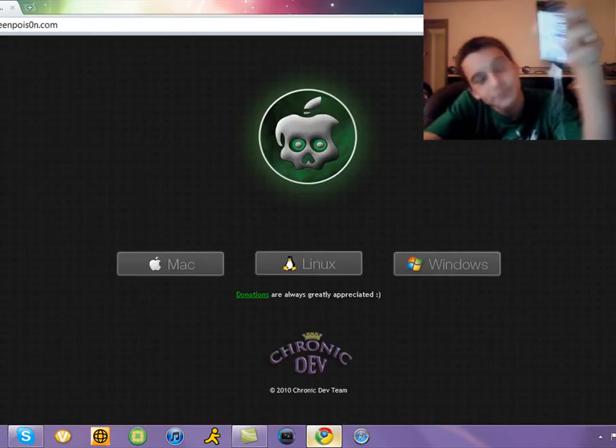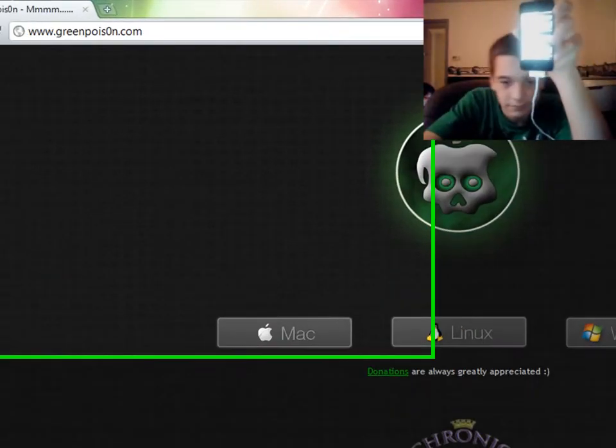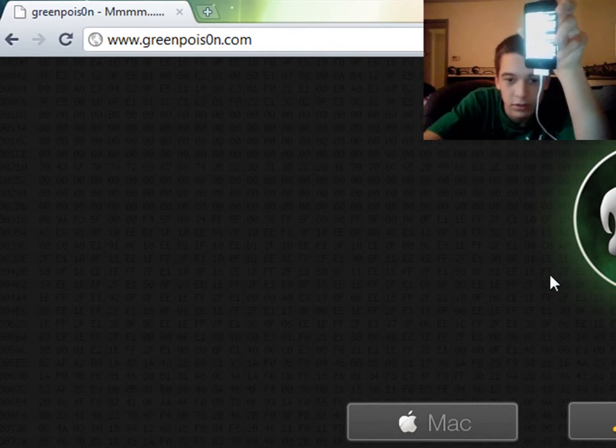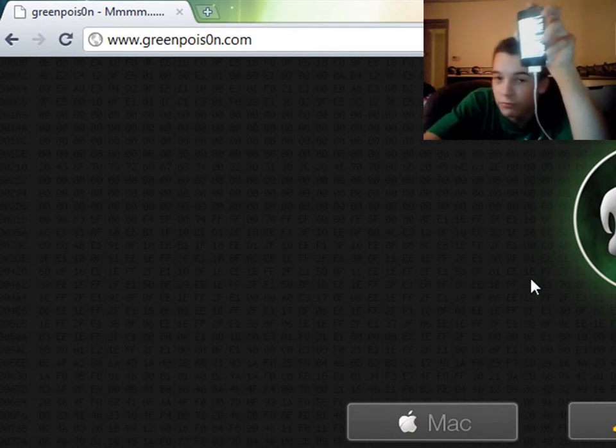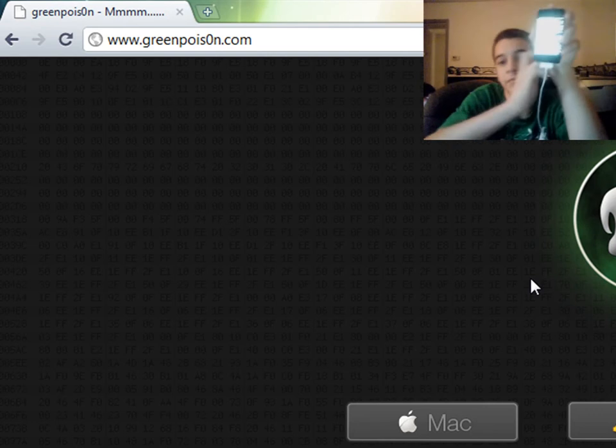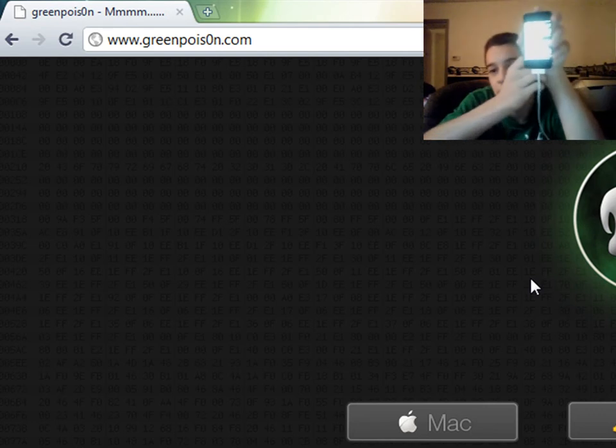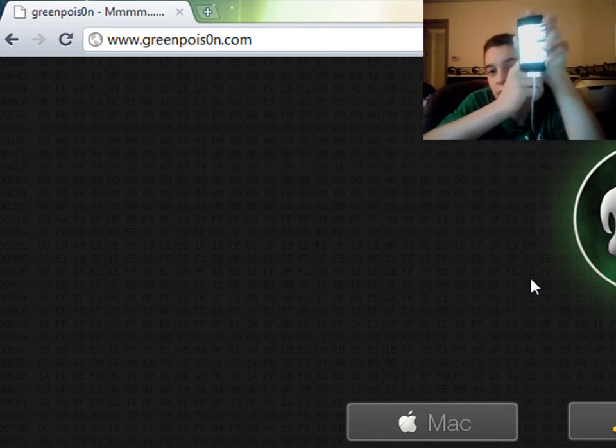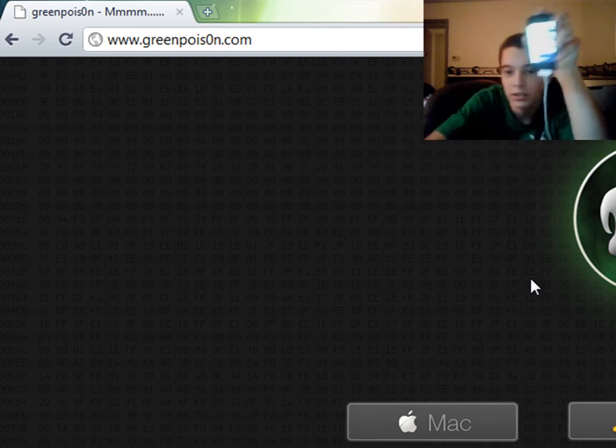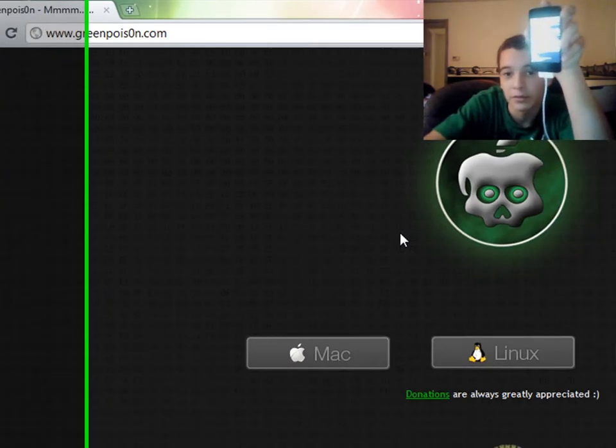This is basically only going to do the fourth gen devices. It's not as expandable as LimeRain, but it's a simple jailbreak and it works.